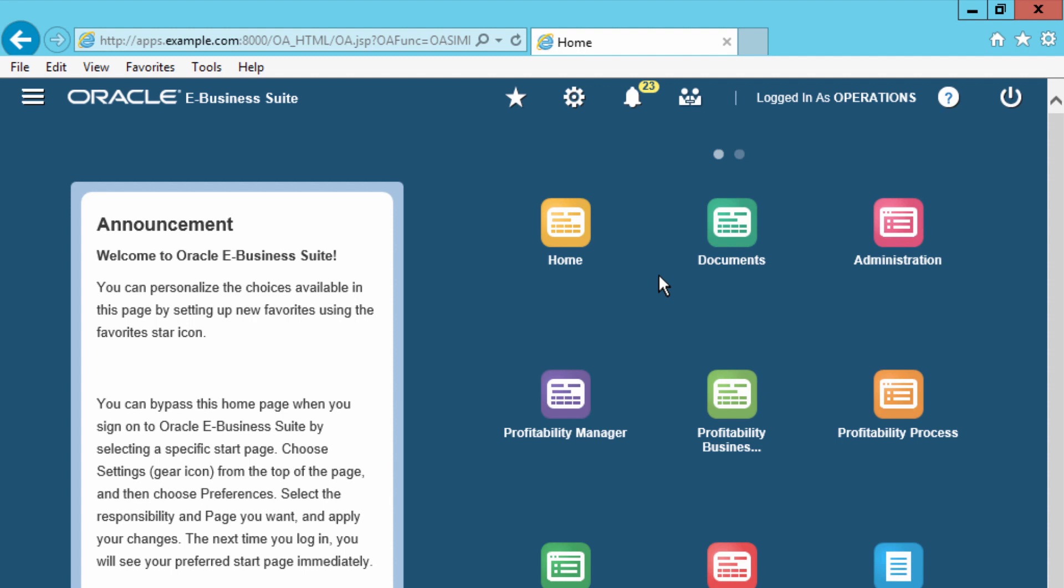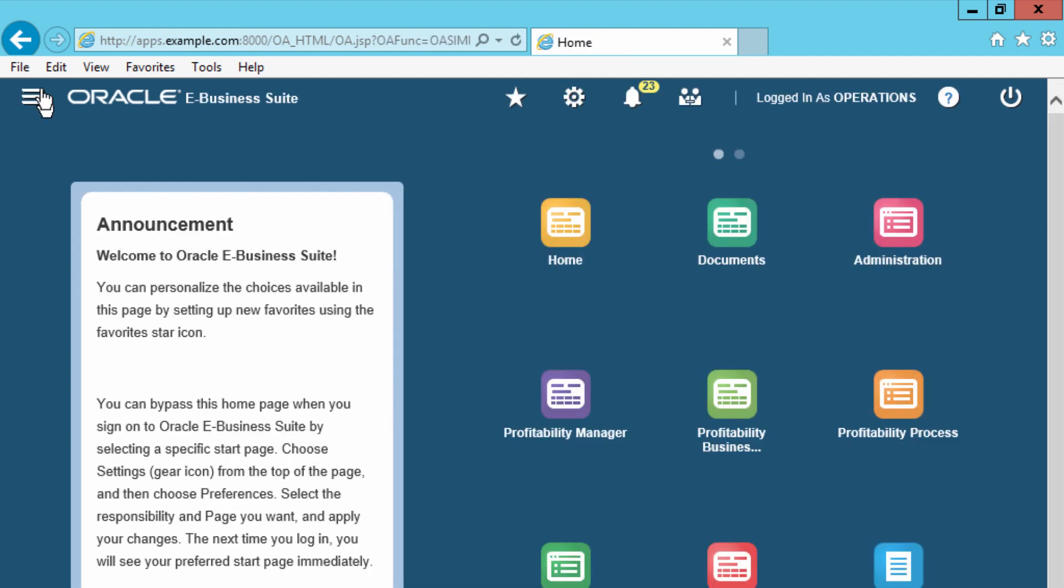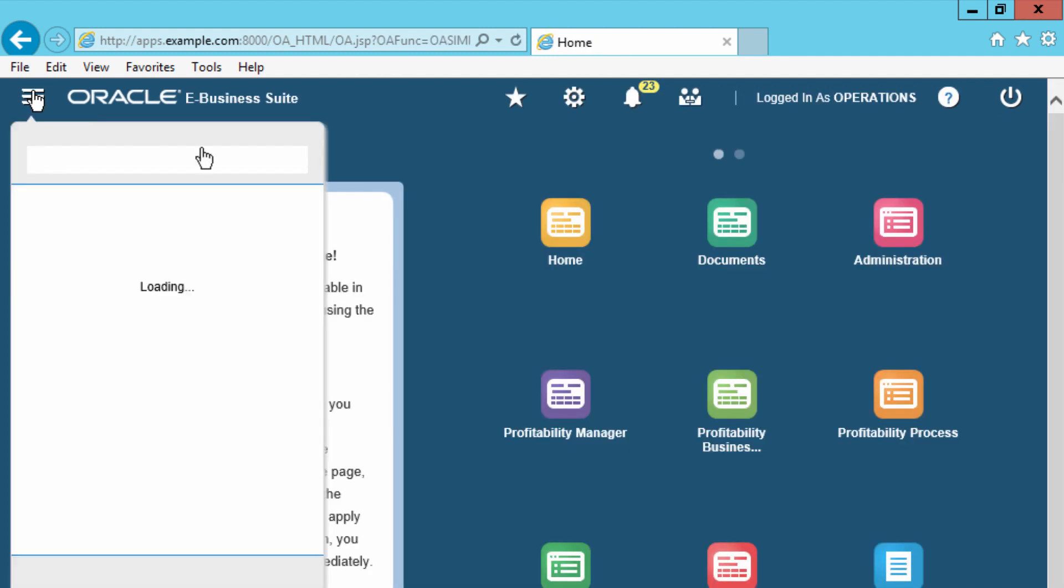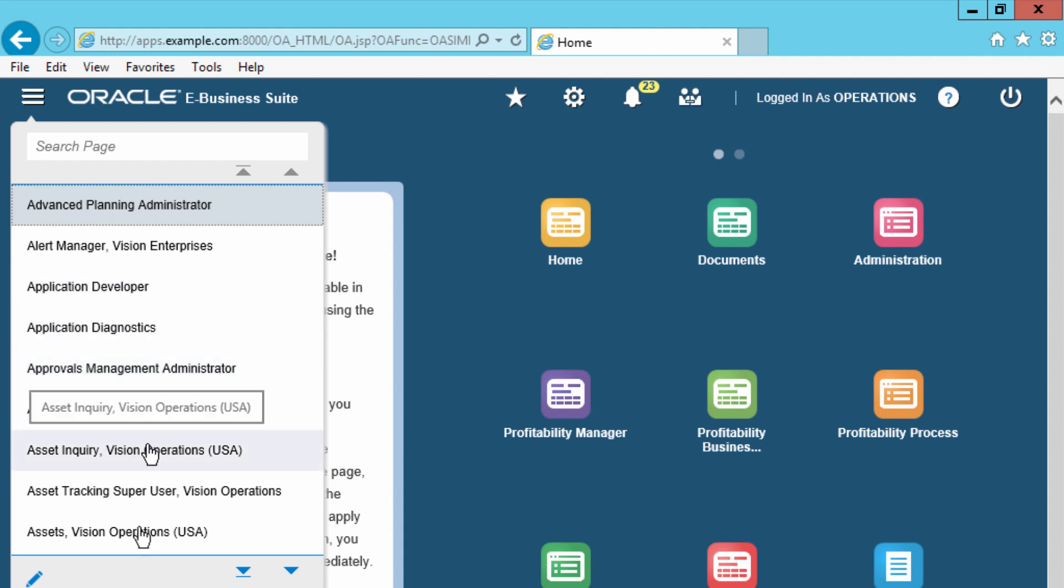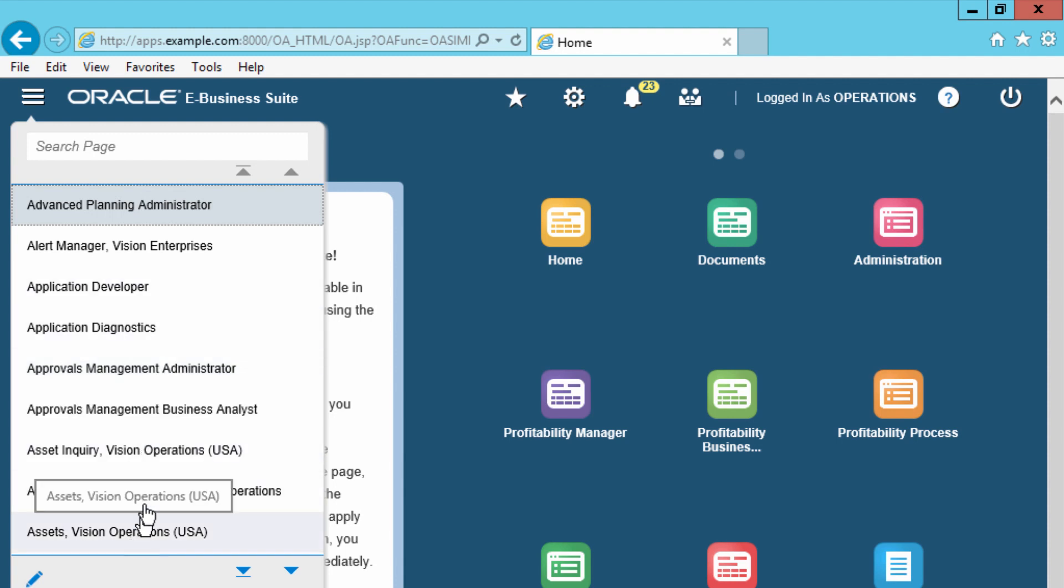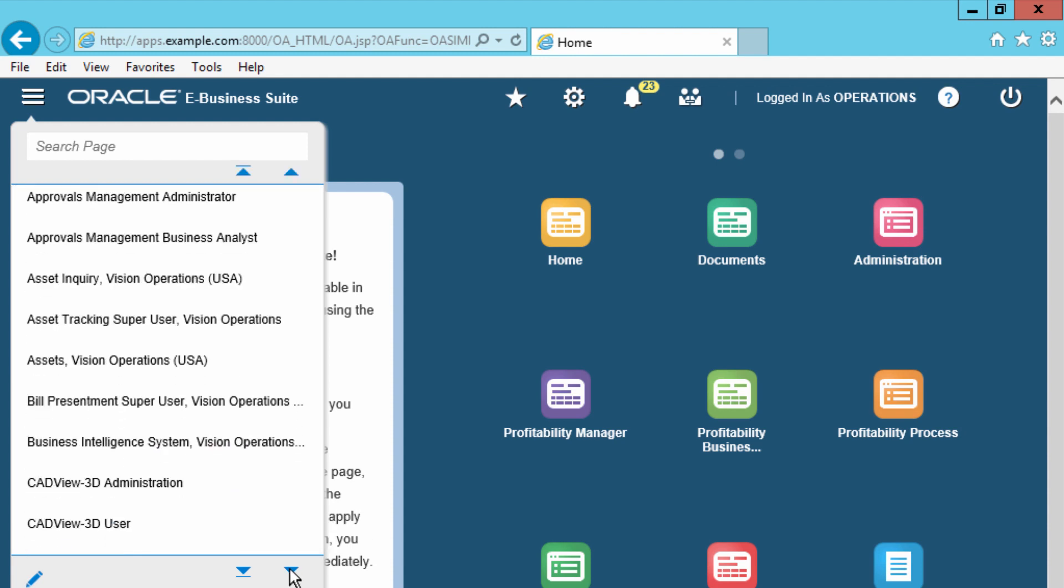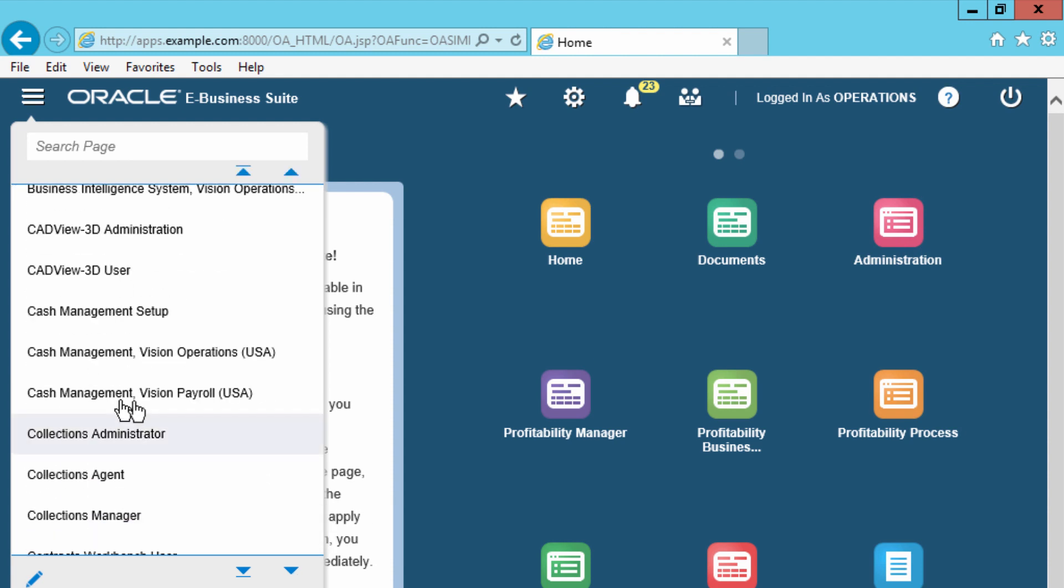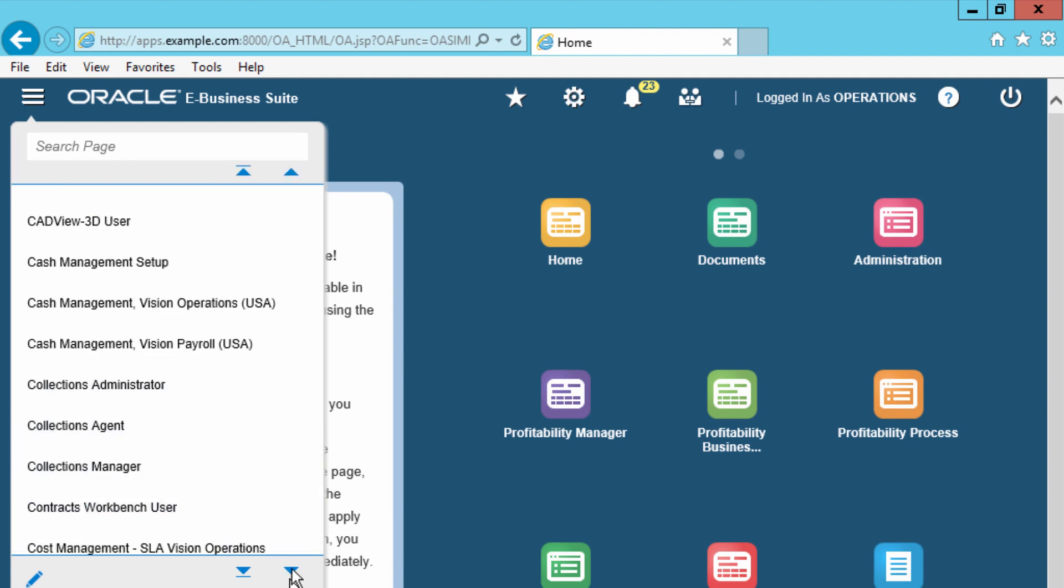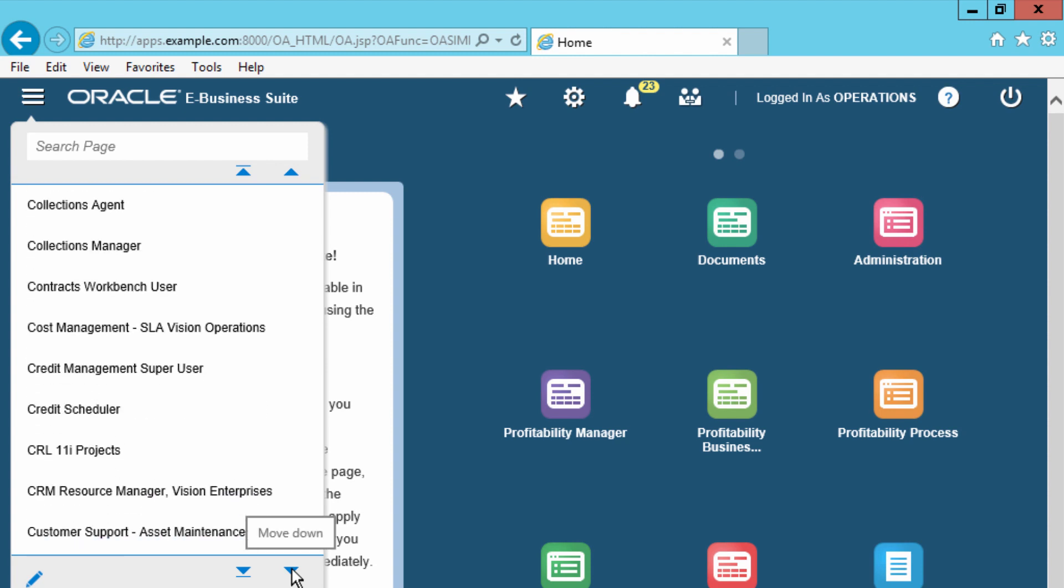And there you go, that's how to install the Oracle e-business suites. You can see the menu navigator, these are all the different responsibilities that the user has access to, so you can scroll down and see some of the responsibilities that the user has access to.